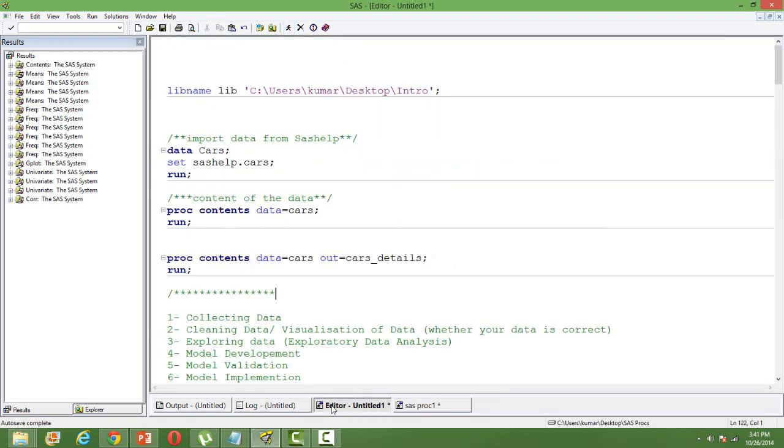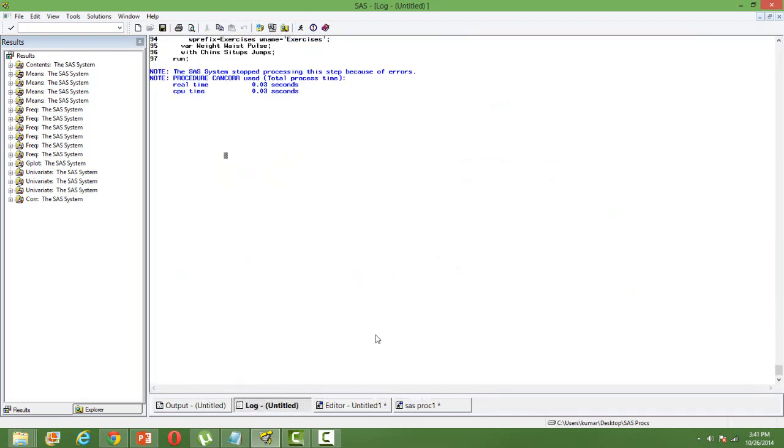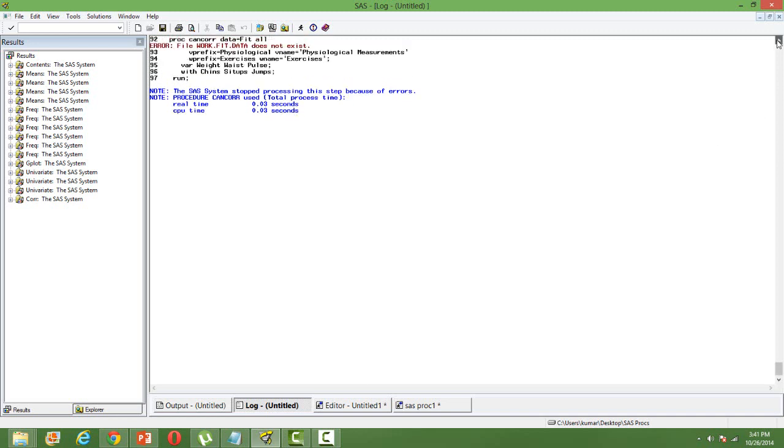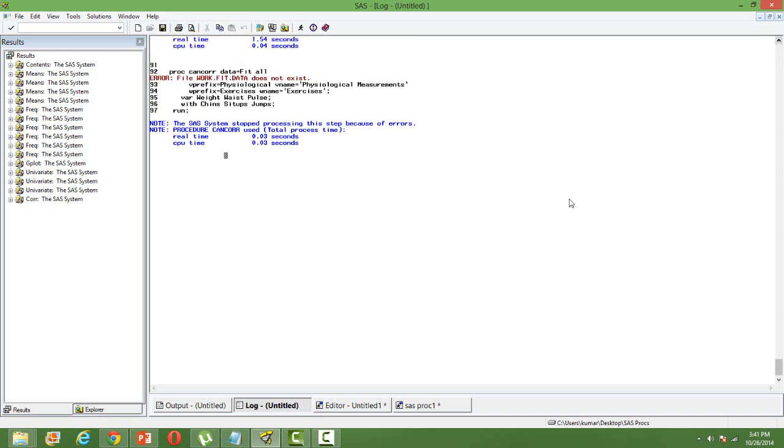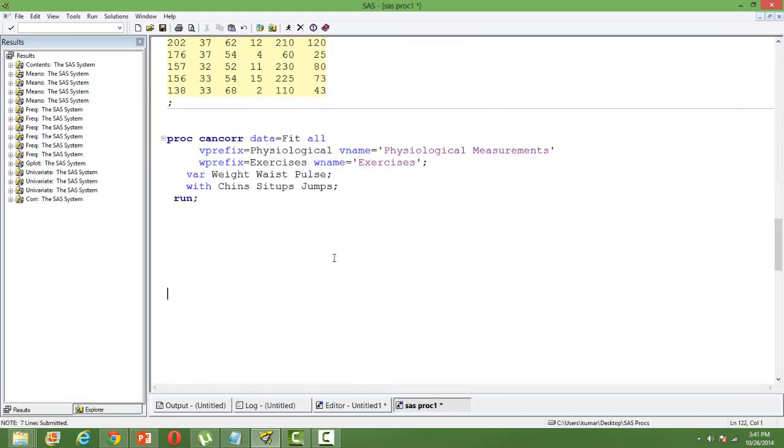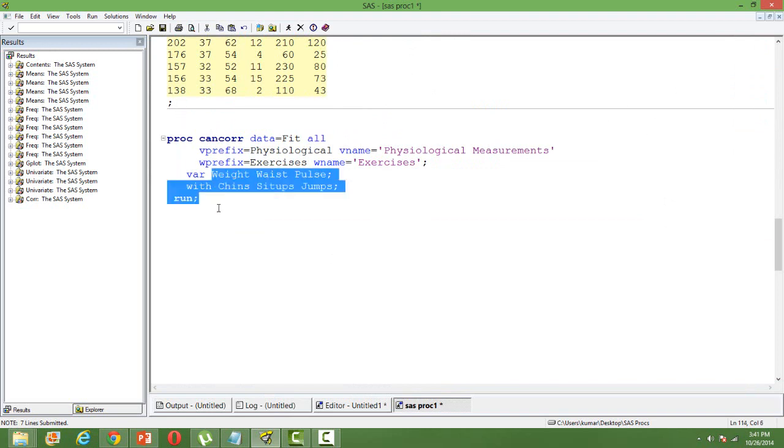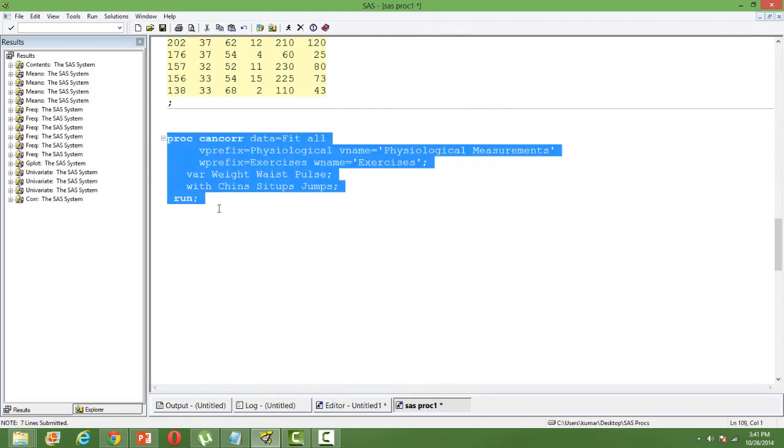There's some error. We haven't run the data statement, so let's run both together.